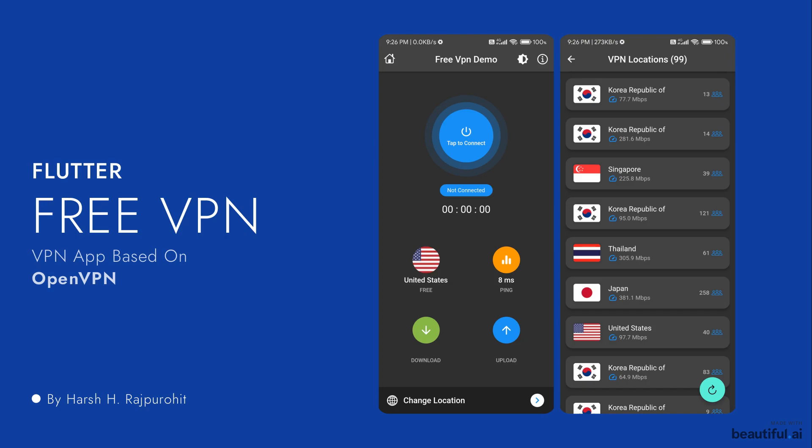So recently, I released a poll regarding which application should I create next and two options — one was VPN and the next one was a cool codes application. So according to that poll, VPN application was selected.